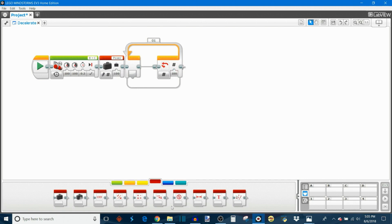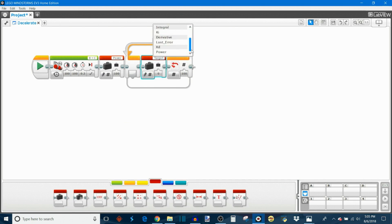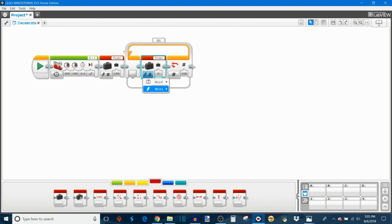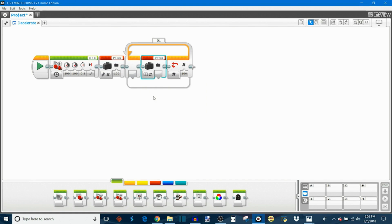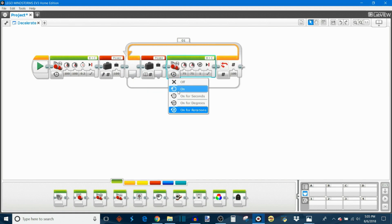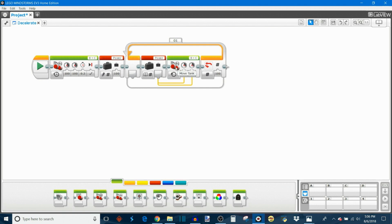What we're then going to do is move inside of this loop. We're going to get the power variable out again, change this to read numeric, and get a move tank block. We're going to simply set it to on, and we're going to set the power of the power variable to be the speed of the motor. Just drag this data wire out for both of the power inputs for both of these wheels.